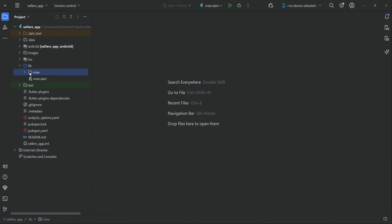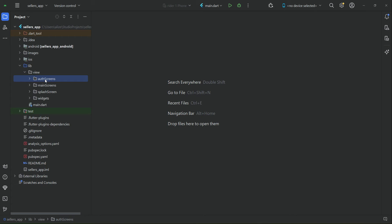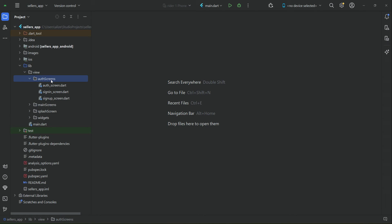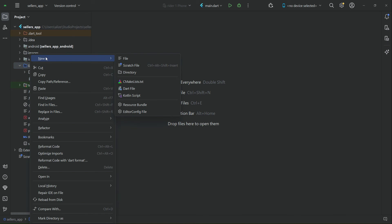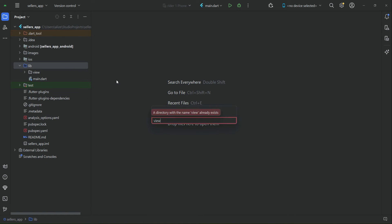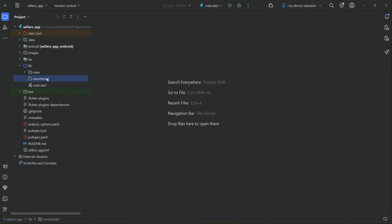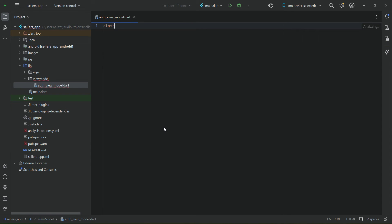Currently we have only implemented the user interface. We have not yet implemented any business logic, which means the functionalities. According to the auth screen, we will start with sign up and sign in. For that we will create a view model that will handle the business logic. Right-click on lib, create a new folder named 'view_model', then right-click on it and create a new file named 'auth_view_model'.